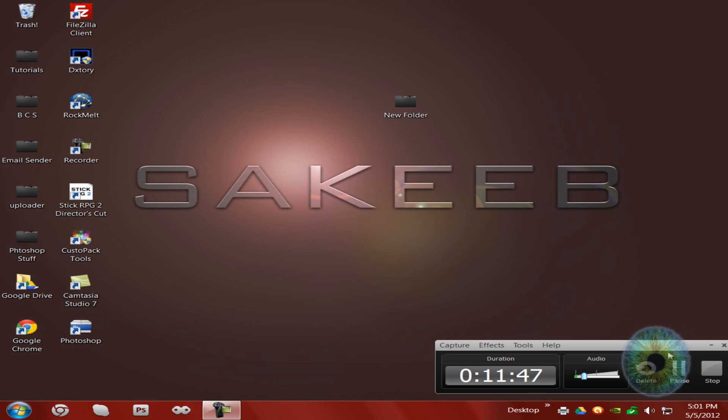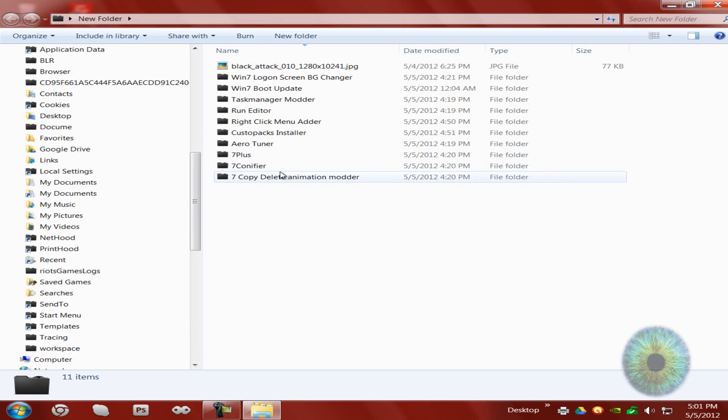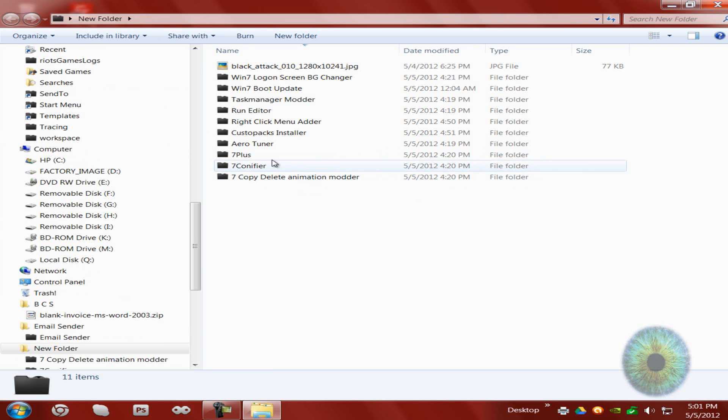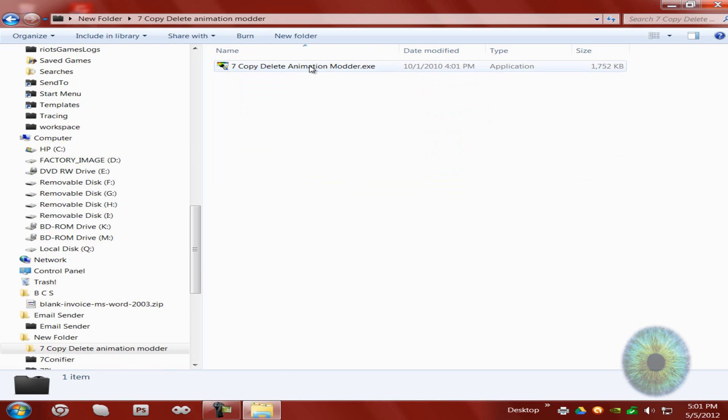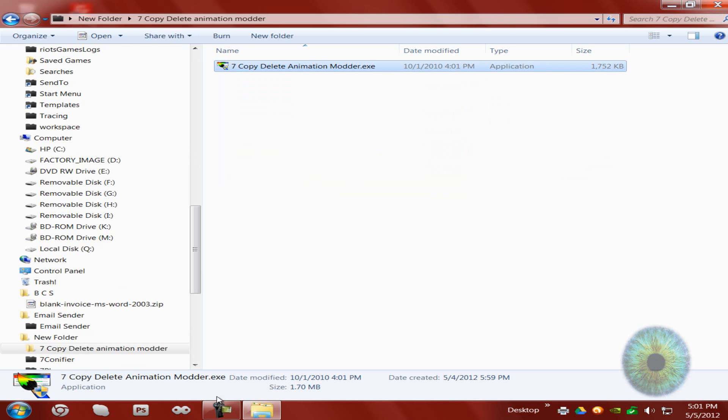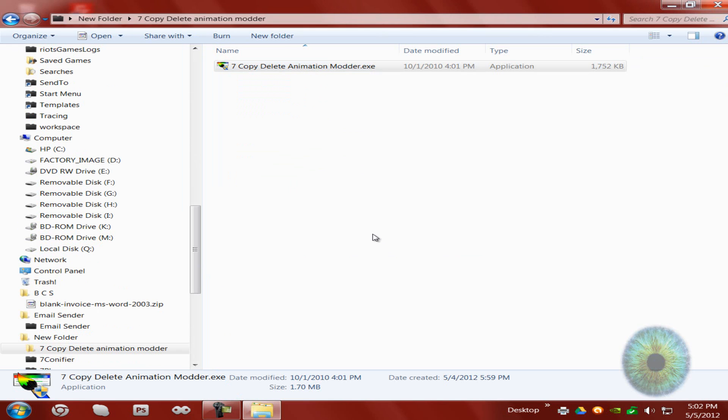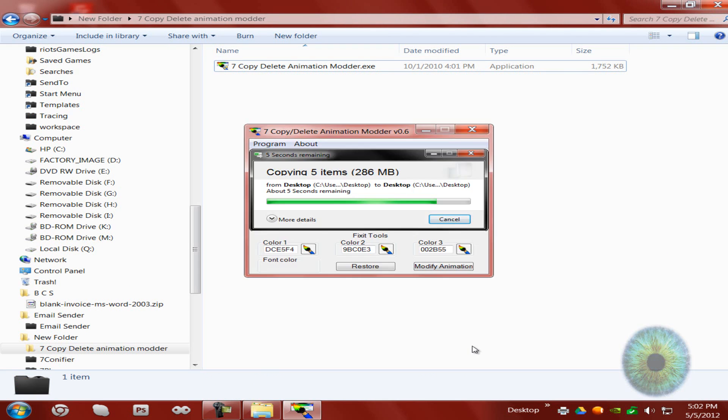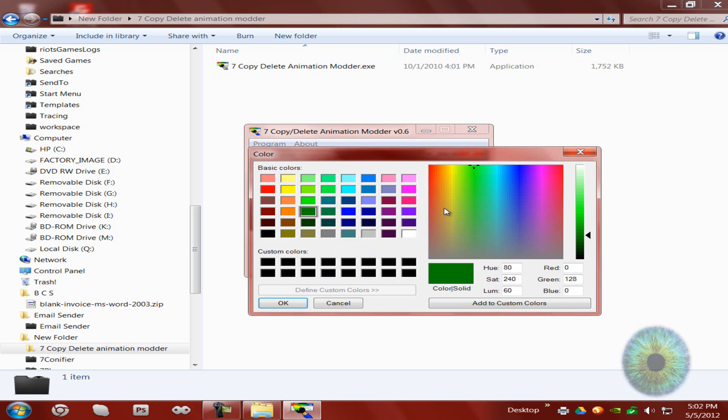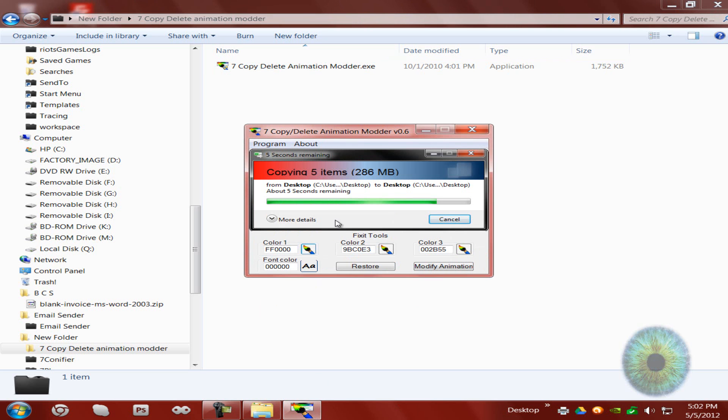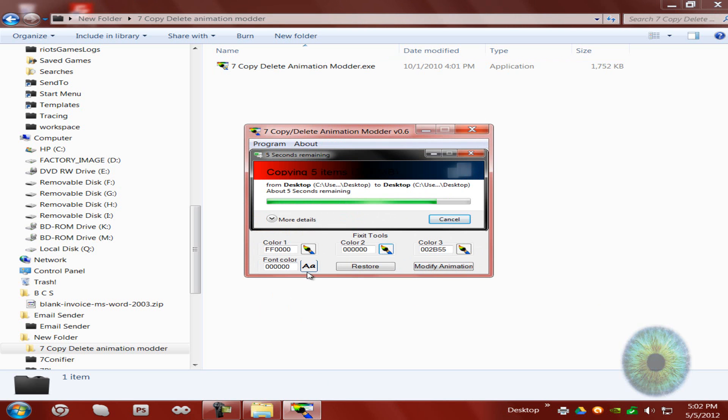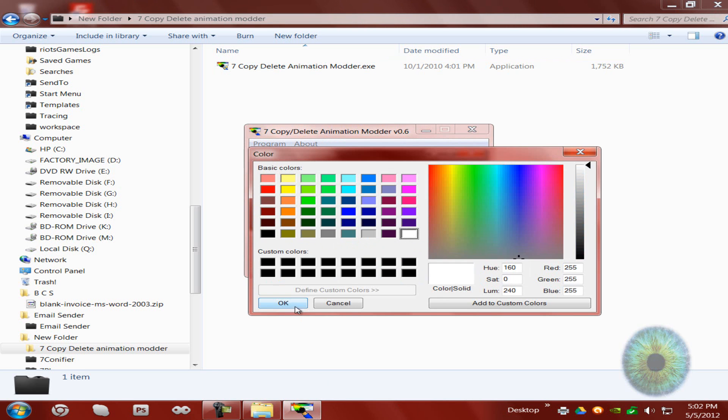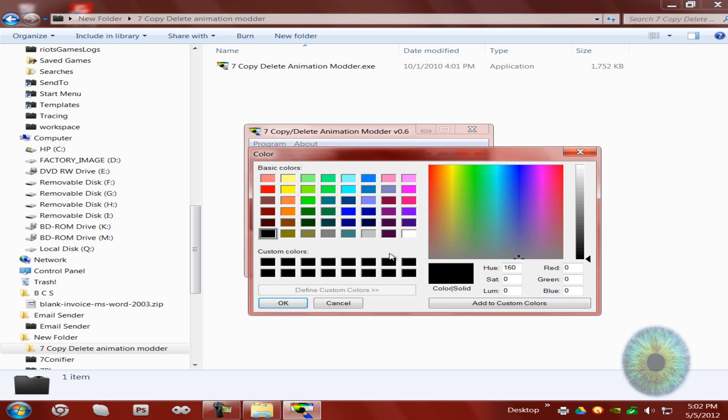This video is already 12 minutes long. I want to do under 15 minutes. I guess this is the last one. Seven copy delete animation modder. You can change the color of this I guess. Let's see, red, oh right here that's red. Then I'll just make this black or something. Color says, let's see, white. You can do two. I'll just do a blue.